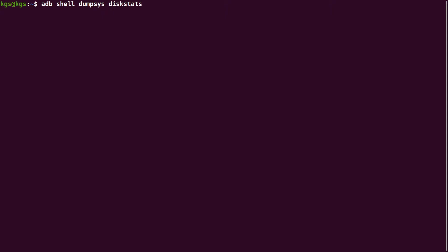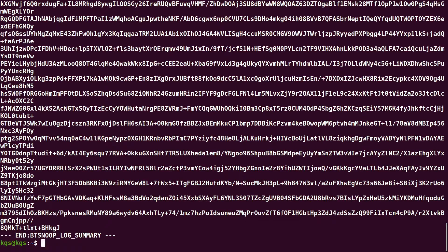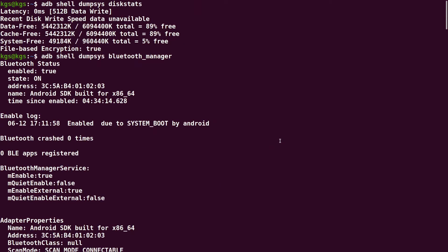Let's take another example: 'adb shell dumpsys diskstats'. This dump shows information about the current disk capacity and sizes. You can see it shows 89% free in the data partition, cache is 89% free, and the system is 5% free. Let's take another example to dump the bluetooth information — 'adb shell dumpsys bluetooth_manager'. It's pretty big but shows all the bluetooth status and related information.